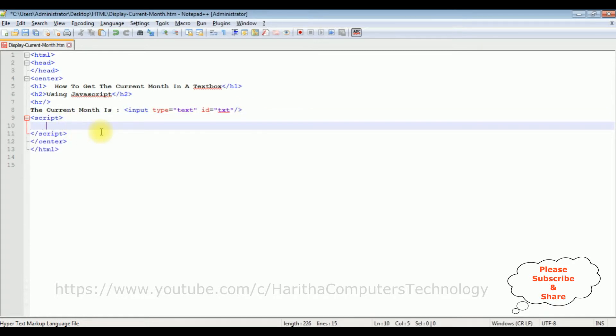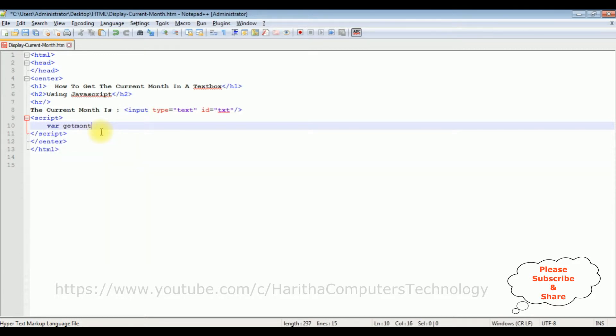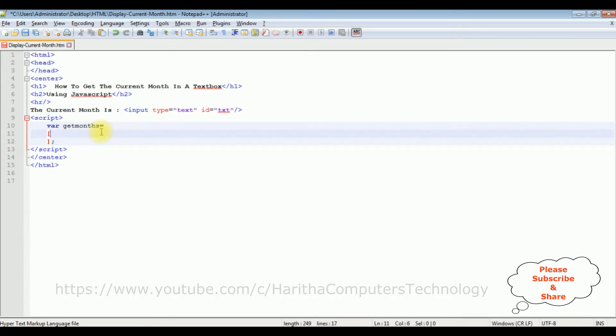I'm declaring a variable getMonths equals to - I'm declaring an array. Now in the square brackets...